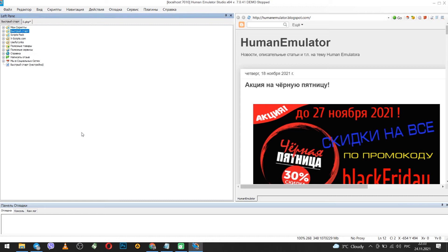Hello. In this video I will show you step by step how to set up a proxy server in the Human Emulator program.